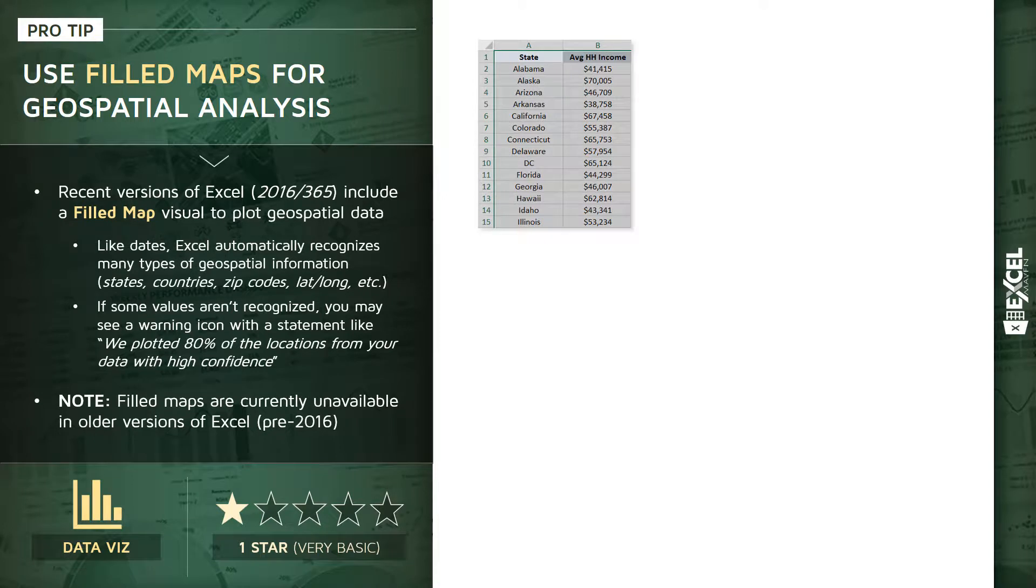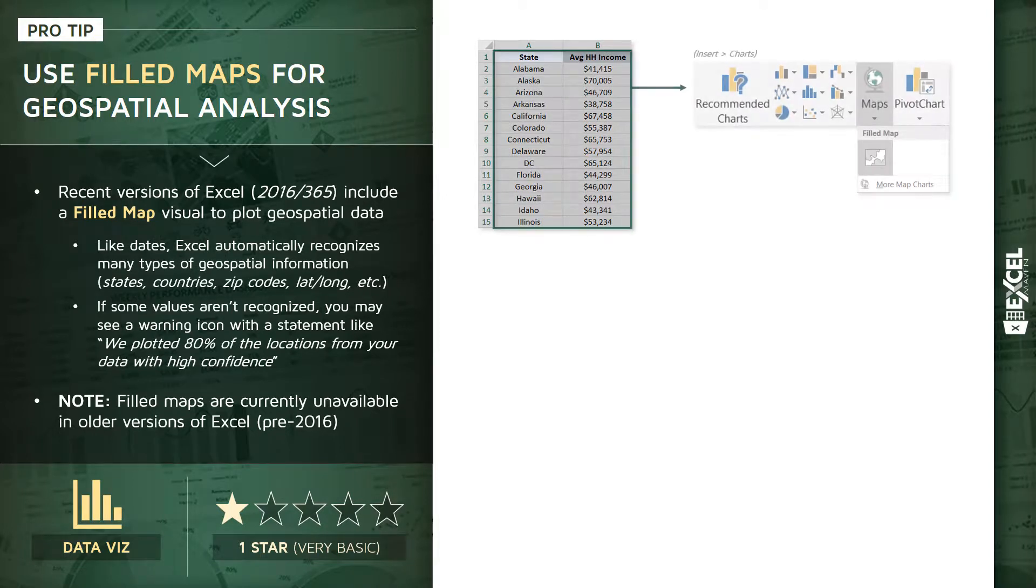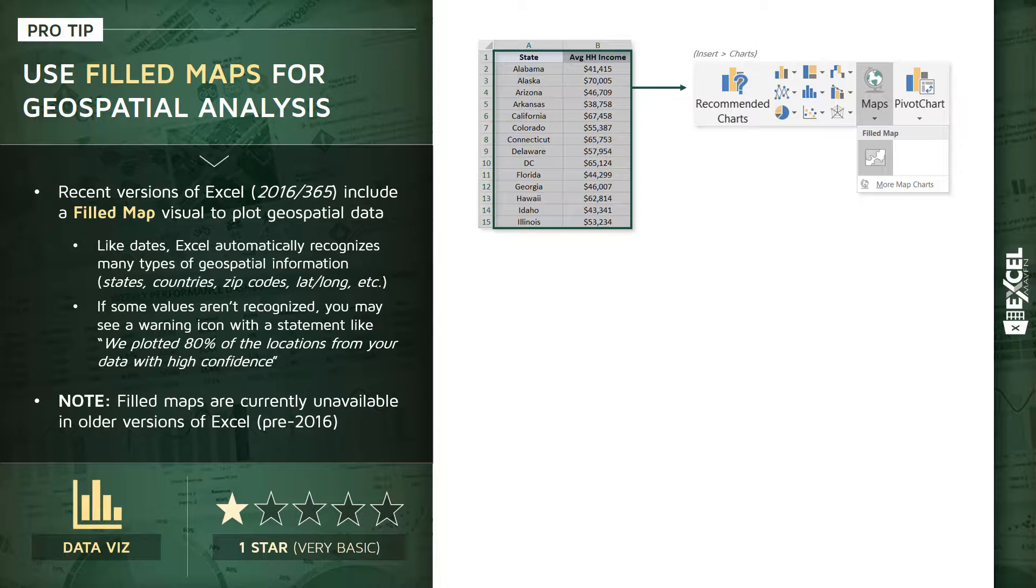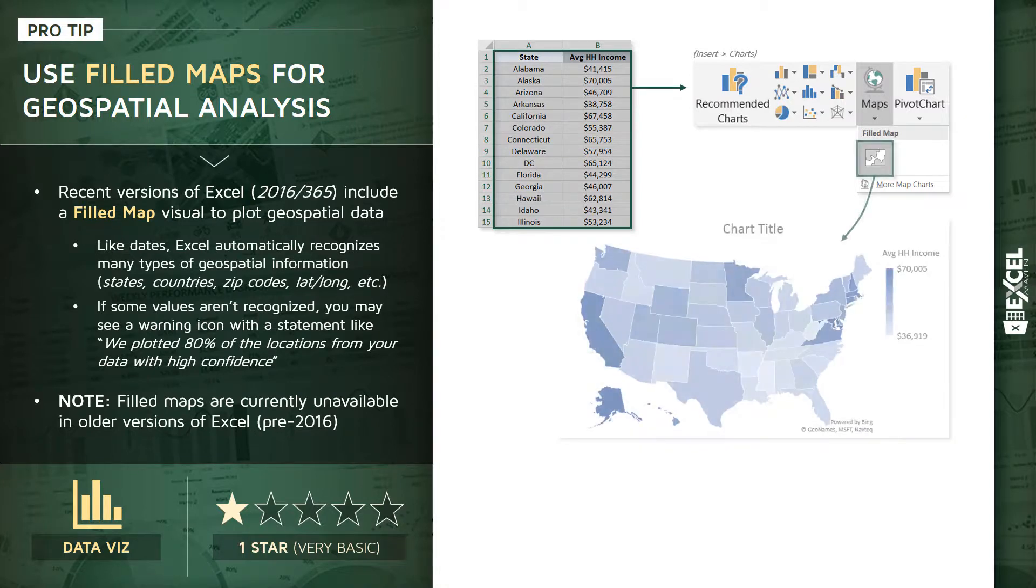We're looking at household income in column B. Just like any other chart, we can select that range all the way down to 50 states, head to our Insert tab, and this map dropdown will include one option right now, which is the filled map visual, and that produces something like this.